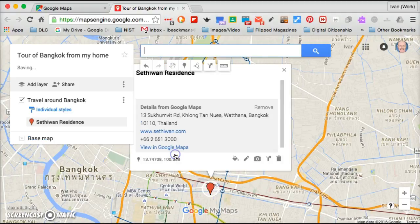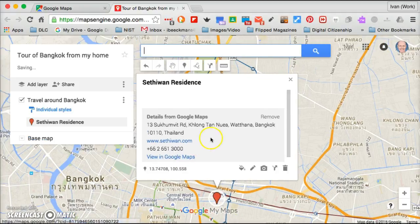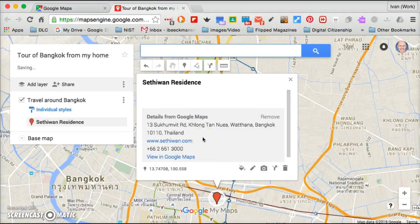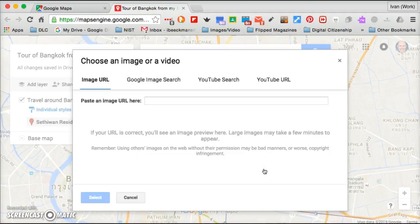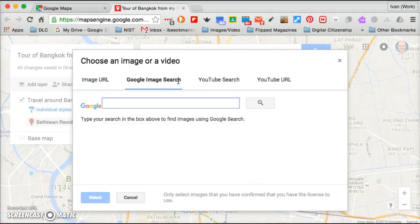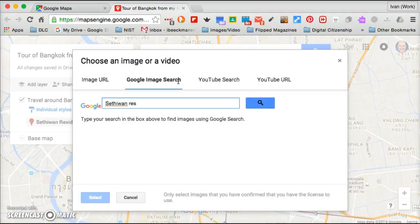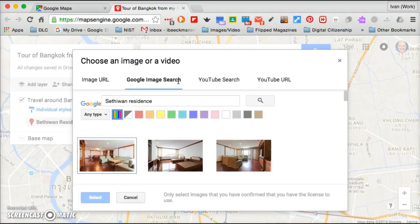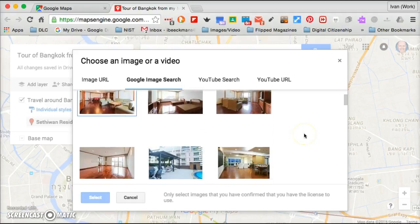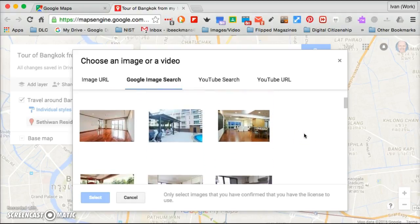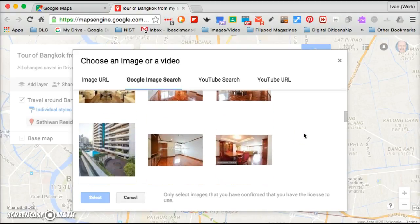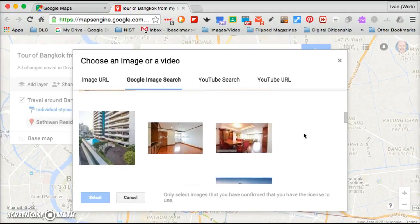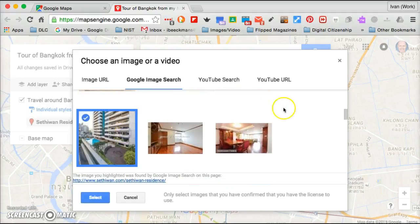I will click add to my map and it'll give me all the details of Setiwan, but one of the options that's really cool is that now I can add some pictures. So I'm going to click pictures and I'm going to do a Google image search. And here if I type in Setiwan Residence, you will see a number of pictures.